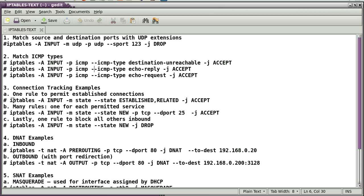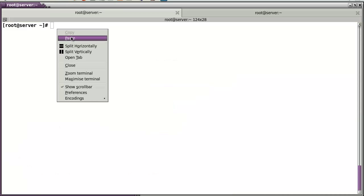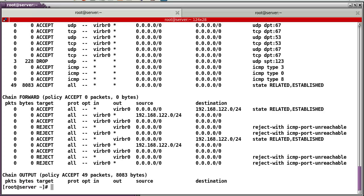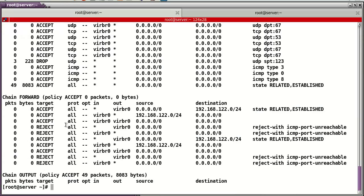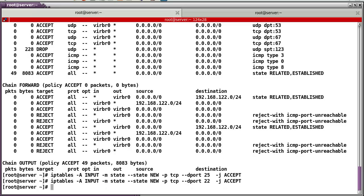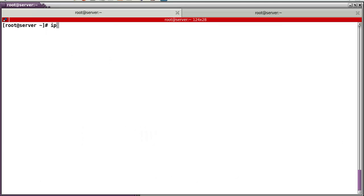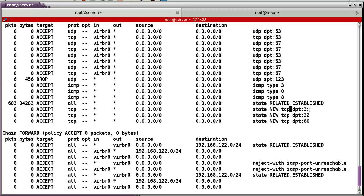Now let's use connection tracking in IP tables. For established and related — match state ESTABLISHED and RELATED will be accepted. For the new state, I'm permitting port 25 SMTP, port 22 SSH, and port 80 web server with state NEW TCP rules.